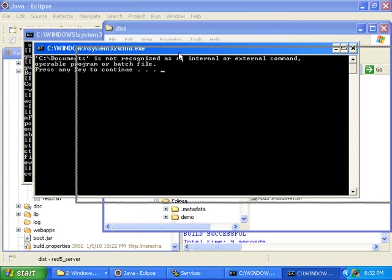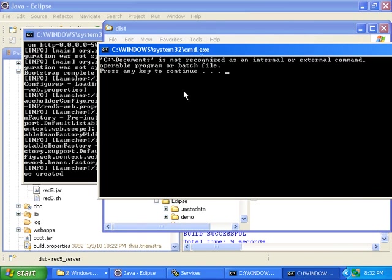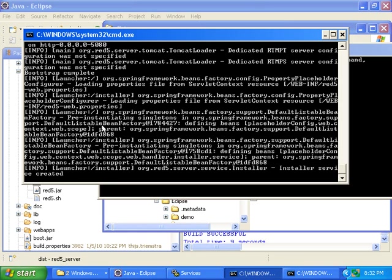I don't actually know why that didn't work, but I will update this video as soon as I figure it out. For now, we can just use Control-C, then press Y, and return.